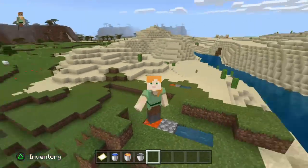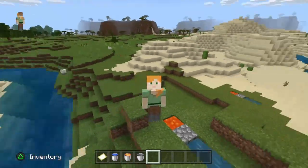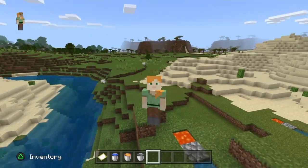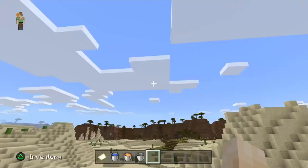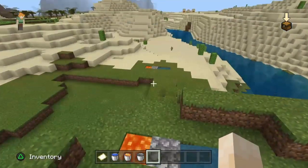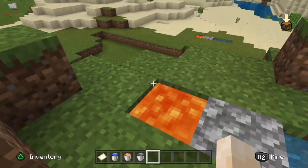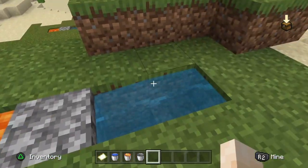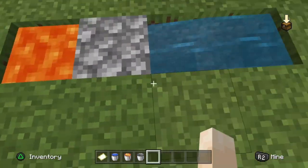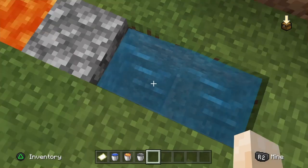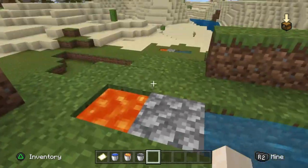What's up guys, DarkBeast here and today I'm showing you how to make a cobblestone generator so you can have unlimited cobblestone. Over here you're going to need your lava, water, and make a little ditch, a little trench.